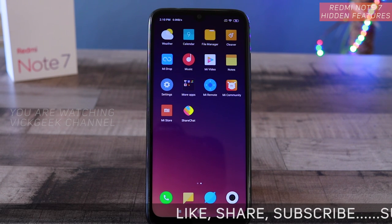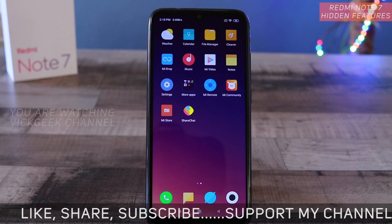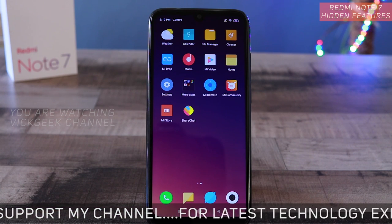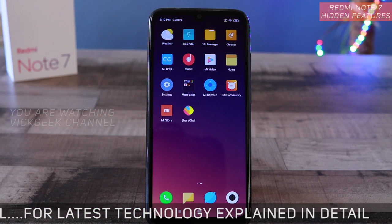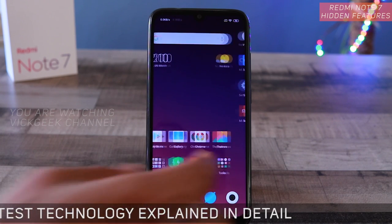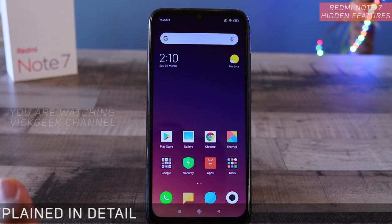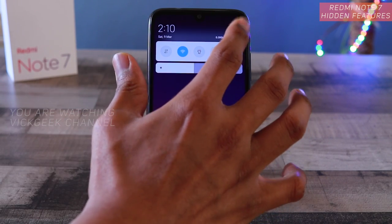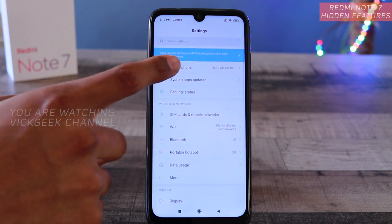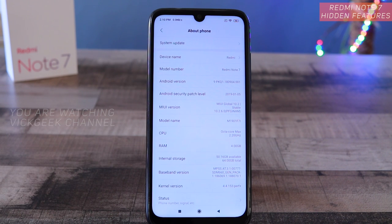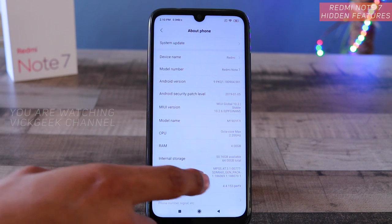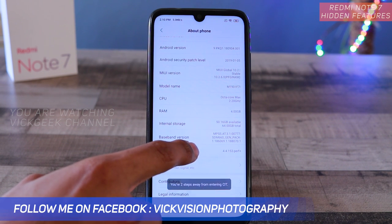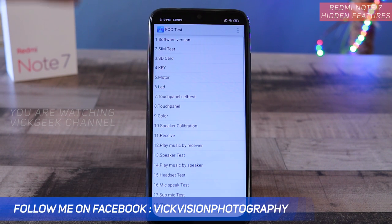Basically, let's say you've just bought a new device and there are some issues you're already facing and you don't know what's actually happening, or you've been using this mobile for a couple of months and some issues pop up. In order to check if everything is working properly, go to the settings menu, tap on 'About Phone', and keep tapping on the kernel version.